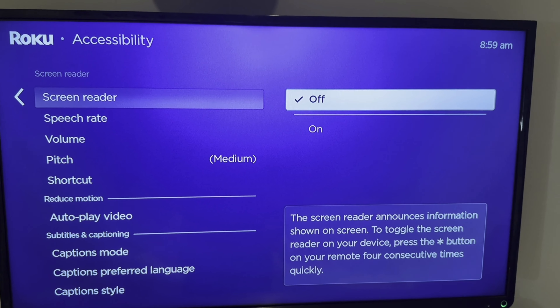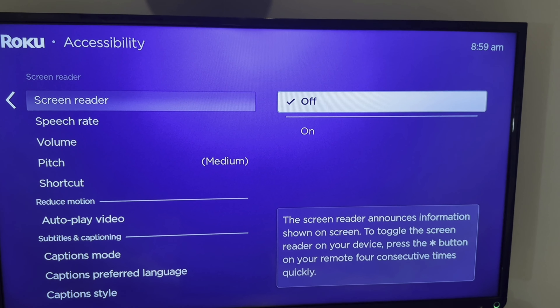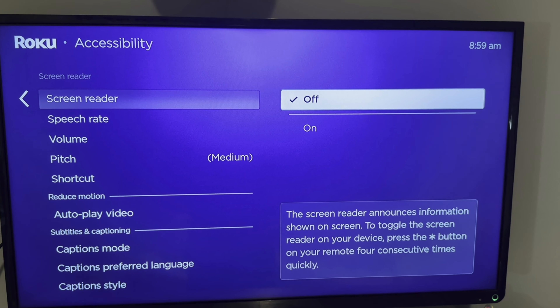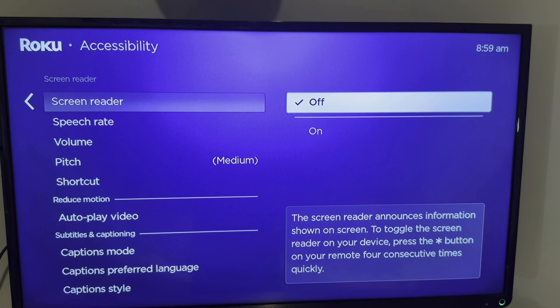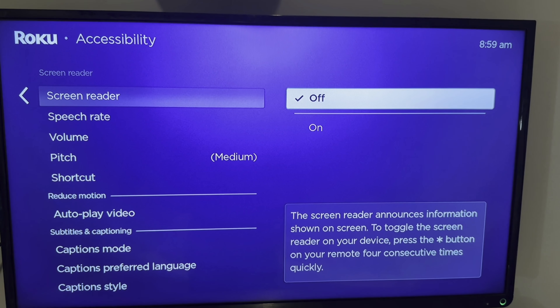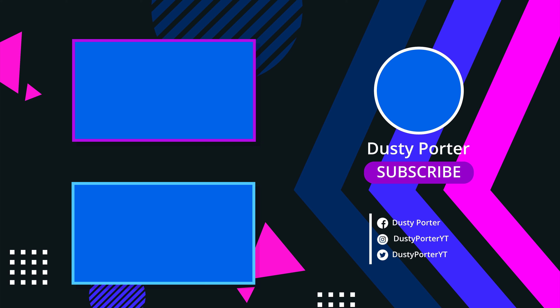This will disable and mute that annoying voice that you've been hearing and trying to turn off. If you have any questions about how to do this, put those down below. If this helped, like, share, and subscribe, and I will see you guys in the next video. Thank you.